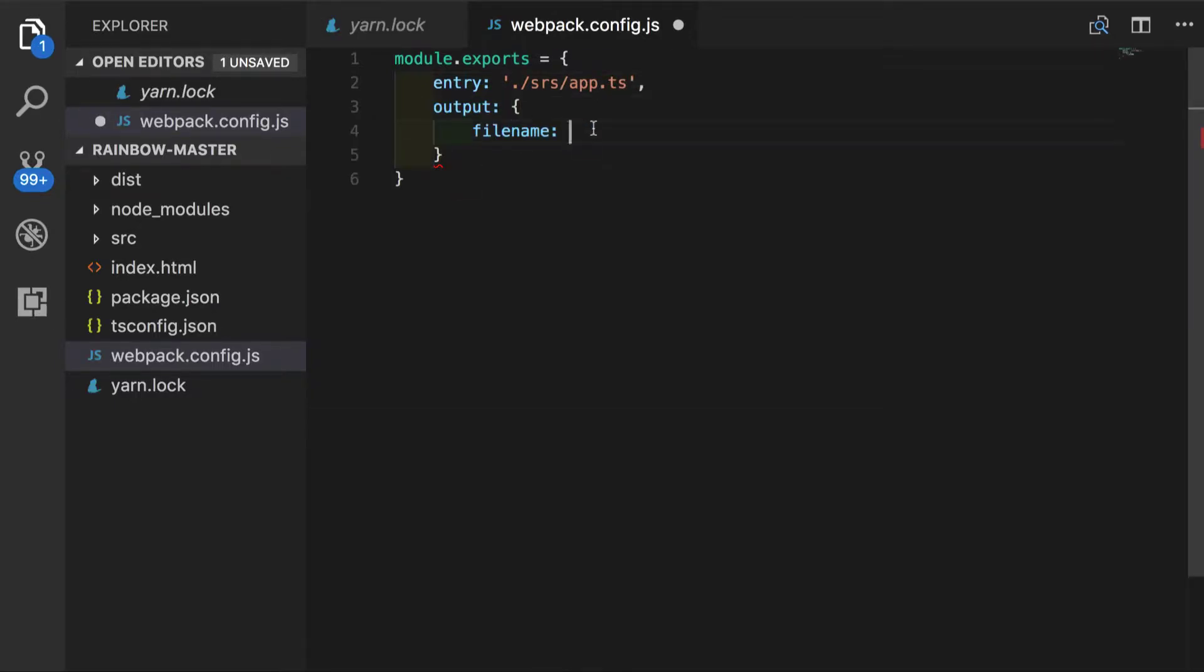Now we'll do the similar thing for output. In this case, we will have file name separately, which is app.js. And we'll specify path to the directory where we want to output our stuff. So we know it is dist folder.